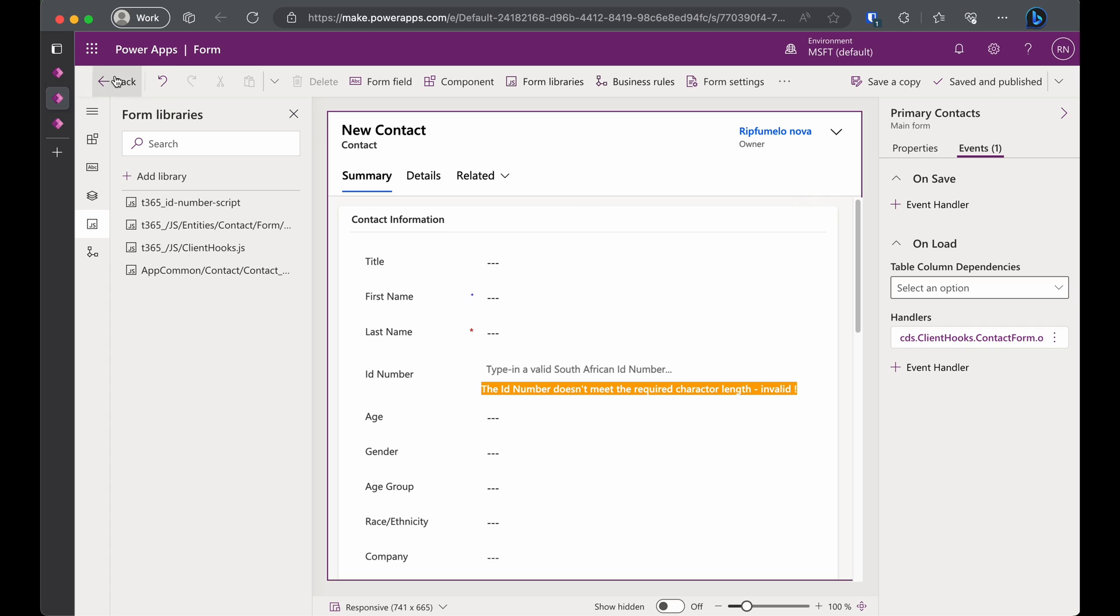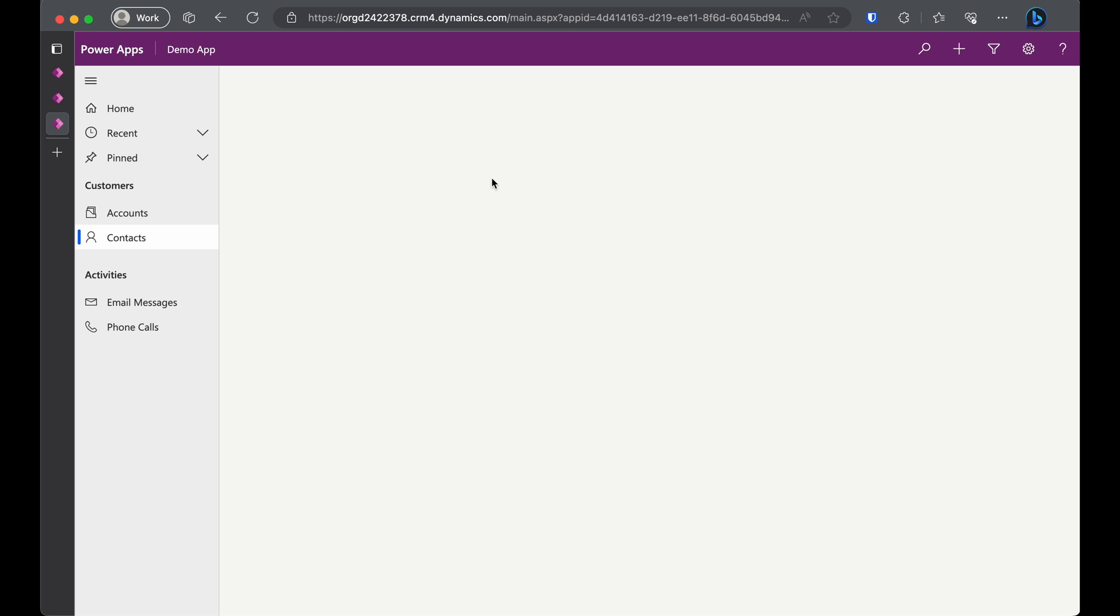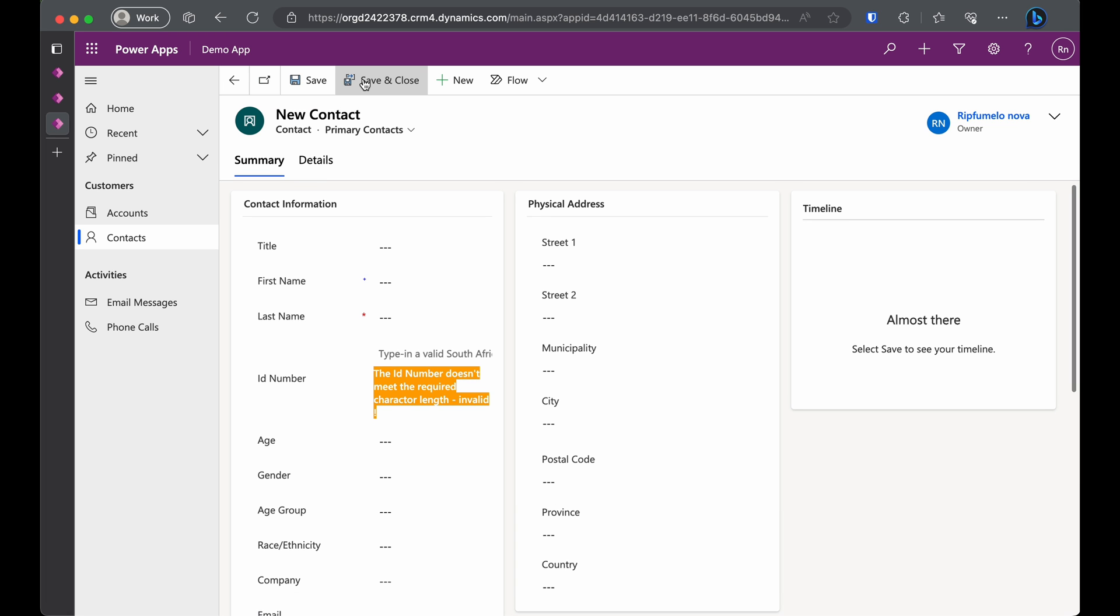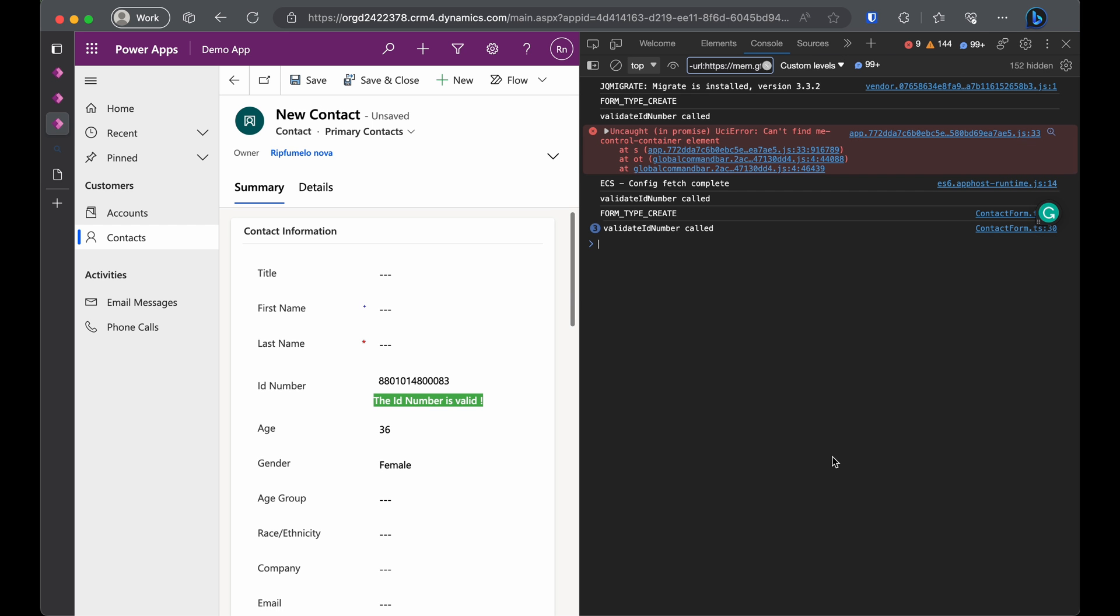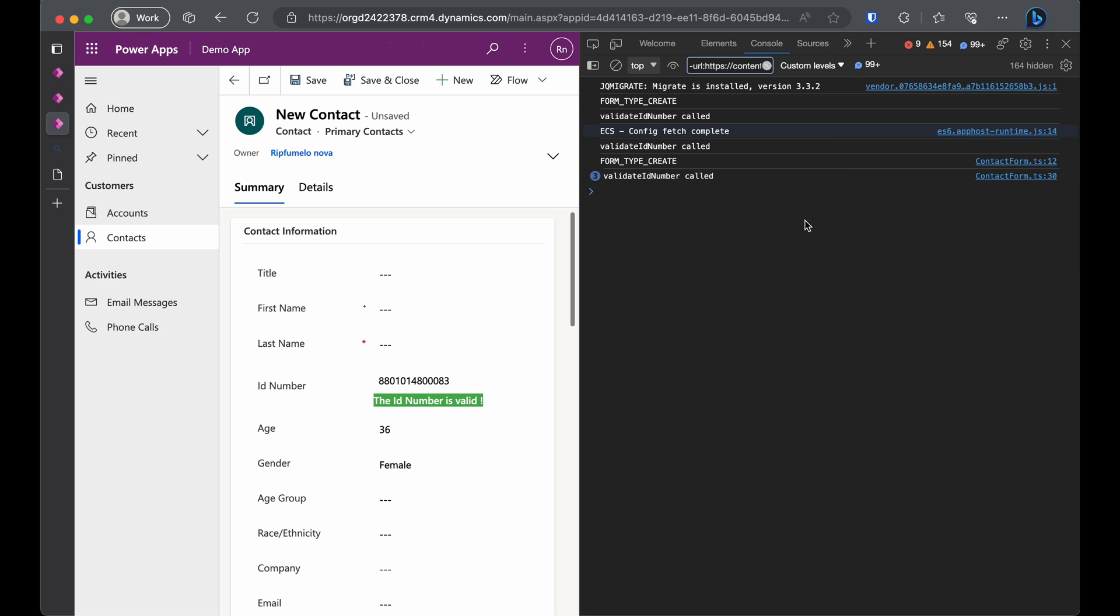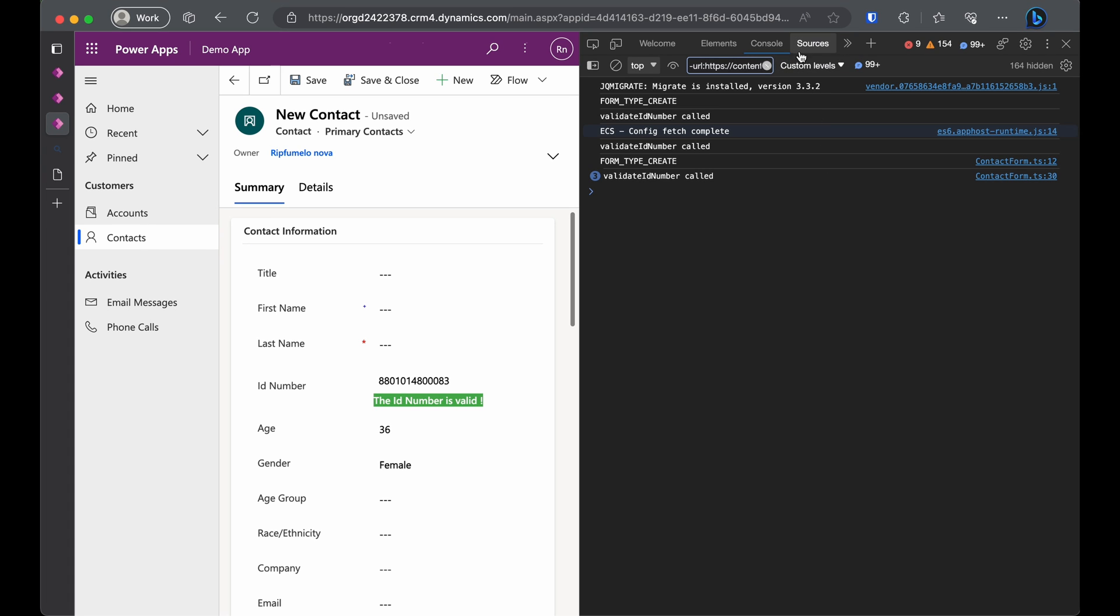Now let's head to our model-driven app and test the code. Open a new contact form. Grab a random ID number and watch the code work its magic. As you can see, the code seems to be running smoothly. Let's open our browser's developer tools by pressing F12 on our keyboards. Let's hide this caught error for now. It's nothing to worry about. In the developer tools console, we can see our contact form.ts has run and logged some lines.